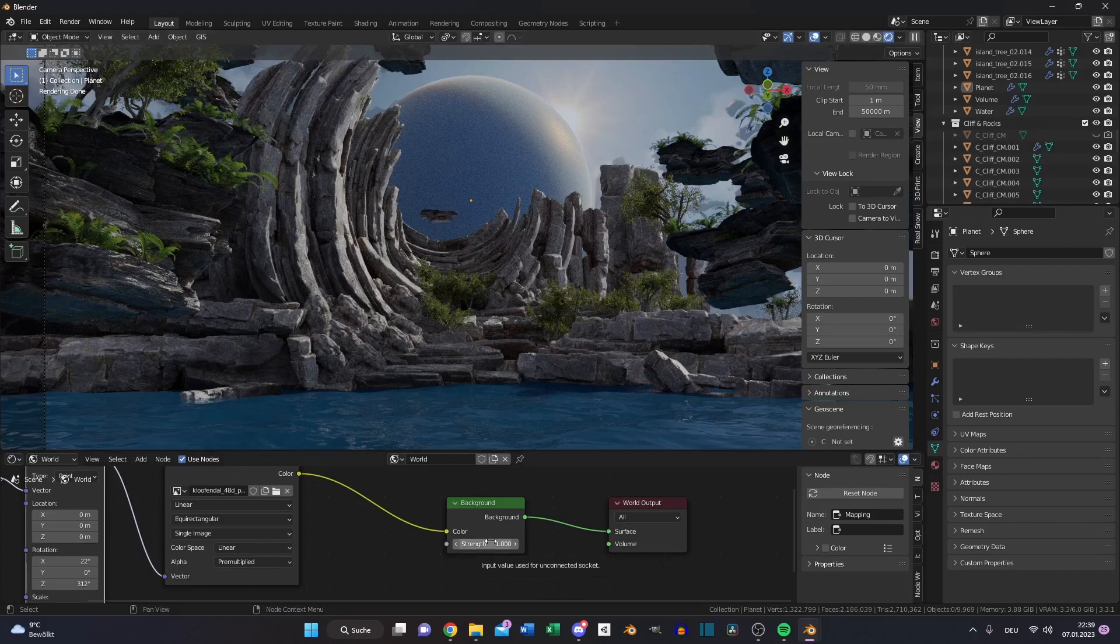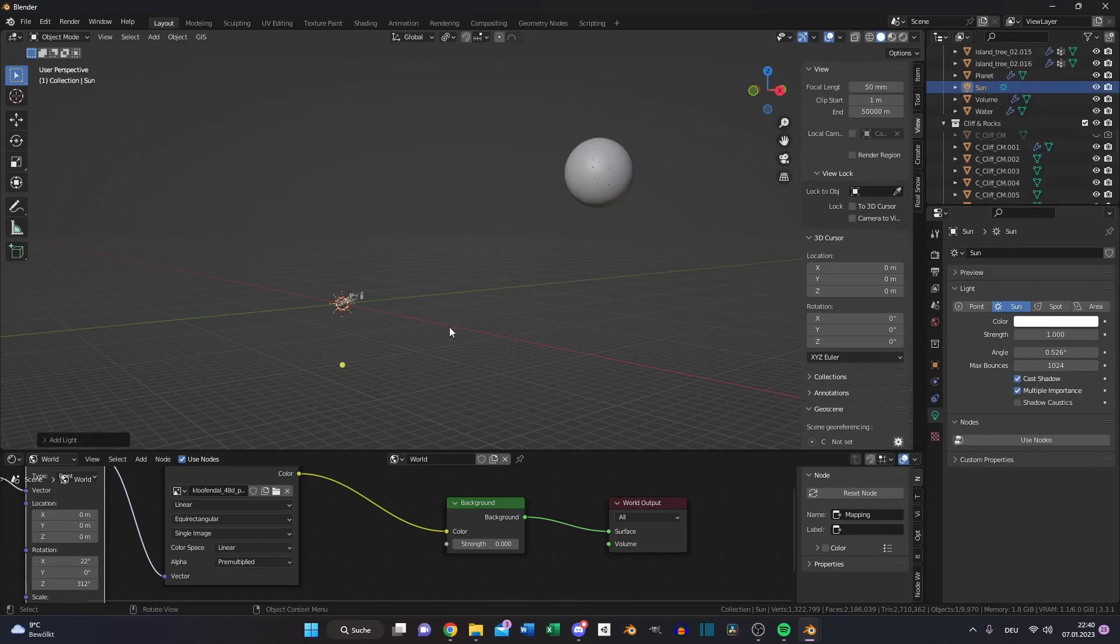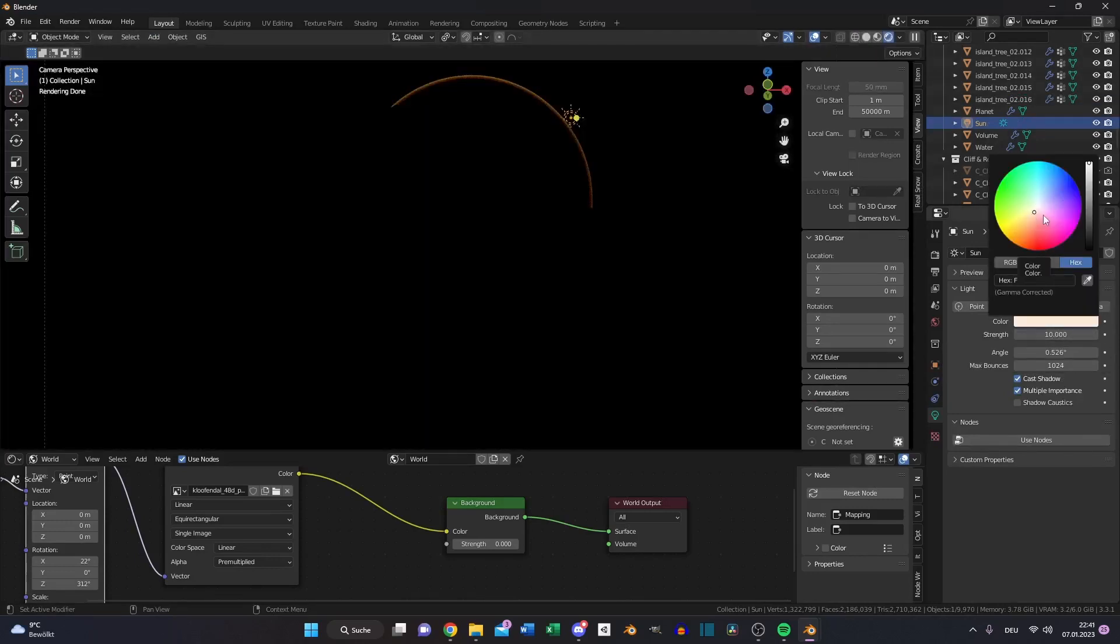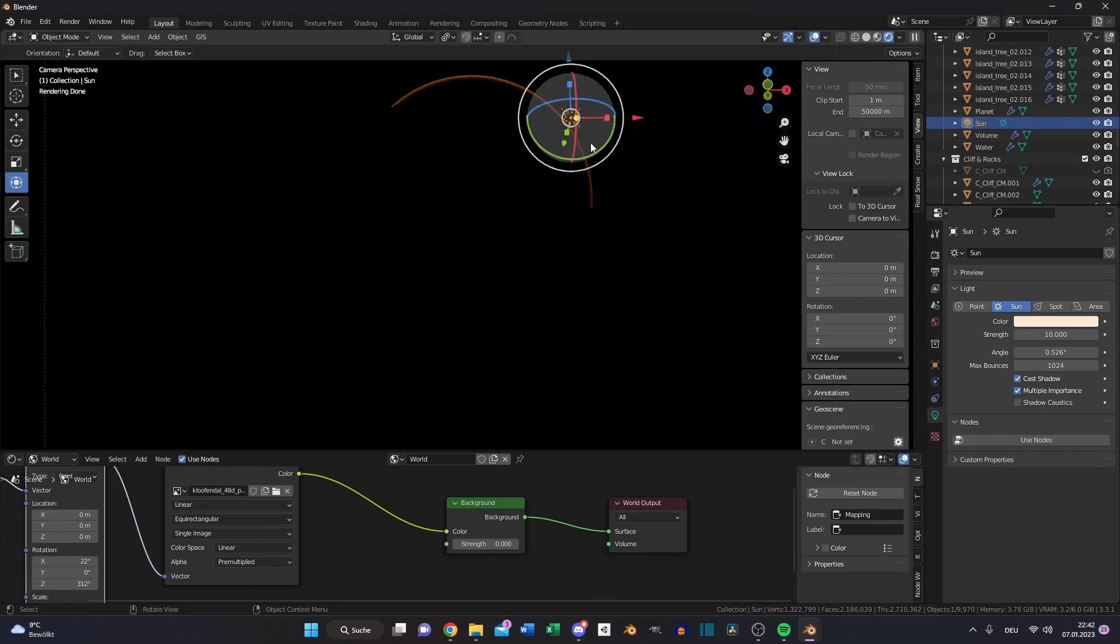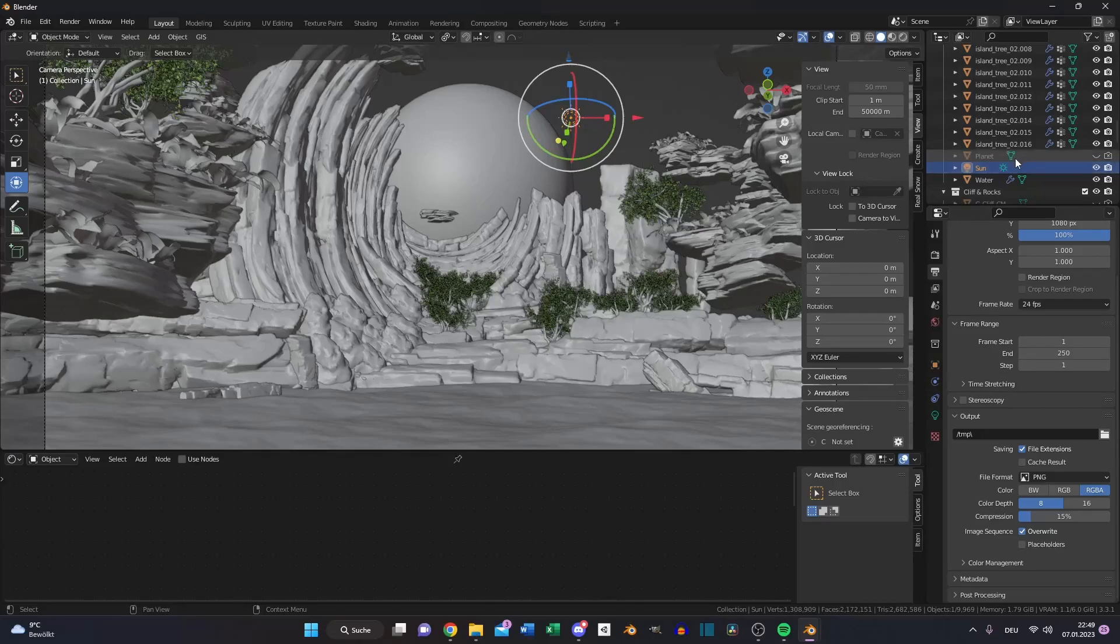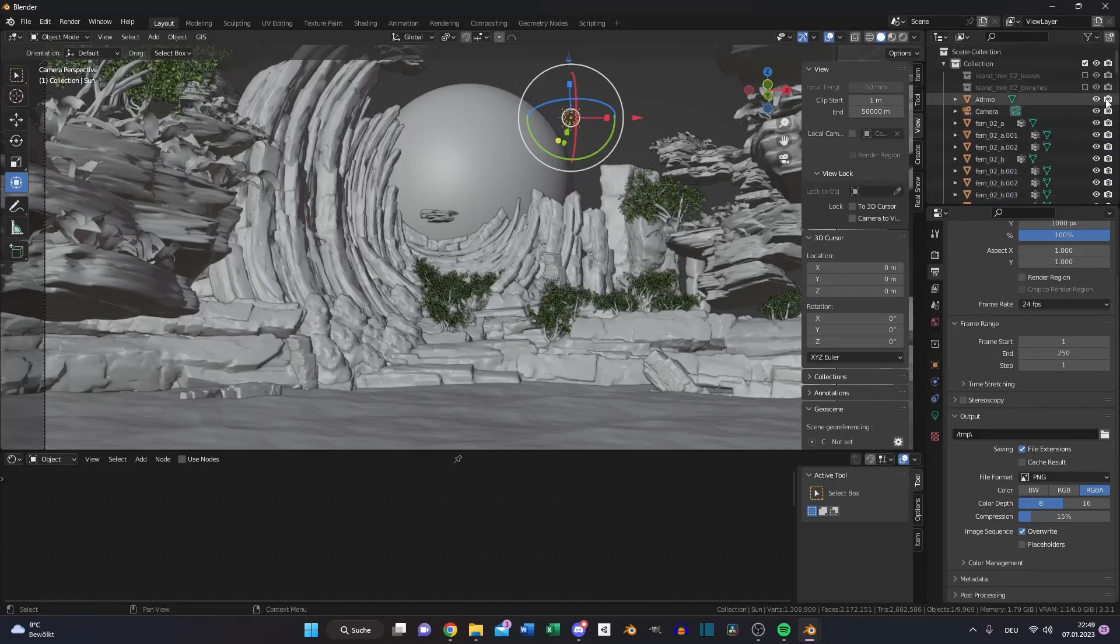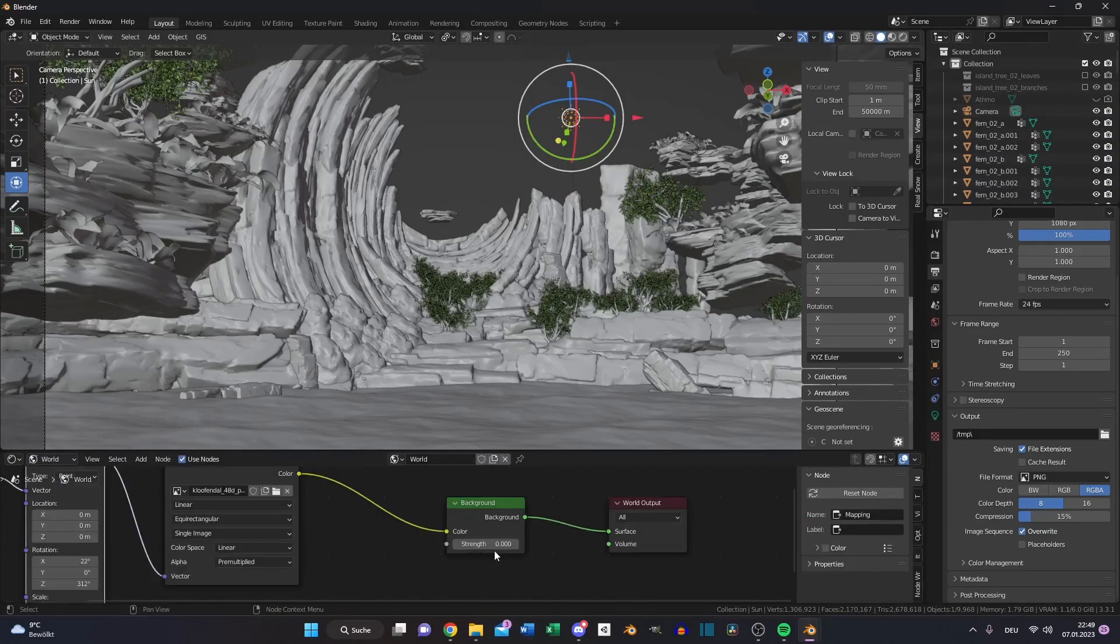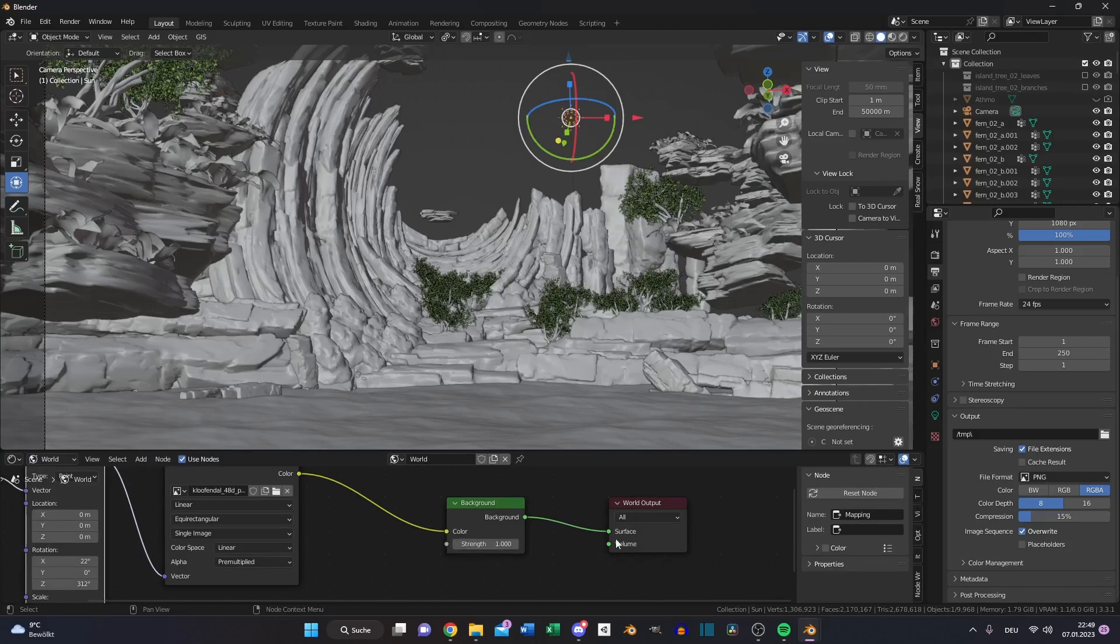For this, we need to disable our background image or set the strength to 0. Add a sun lamp, increase the strength of our sun to 10. Choose a very low saturated yellow or orange color and rotate the sun until you can see a little bit of the planet. Under the object properties of the sun, disable glossy.